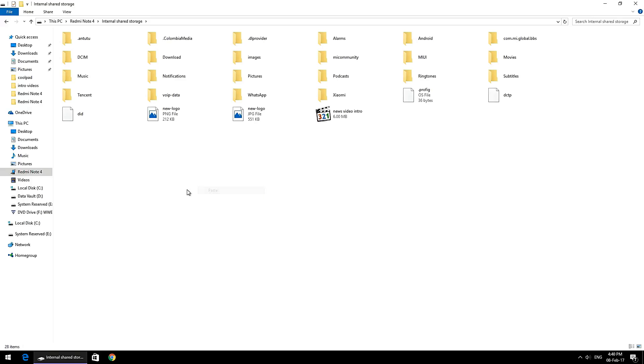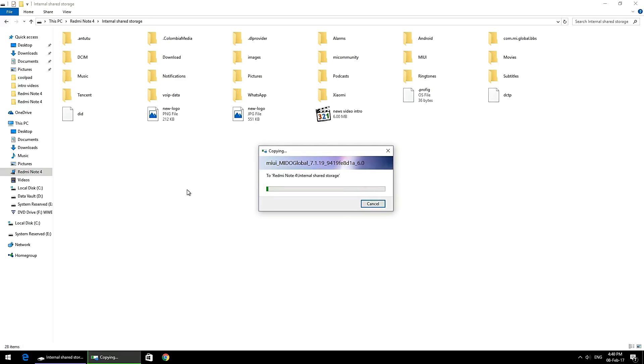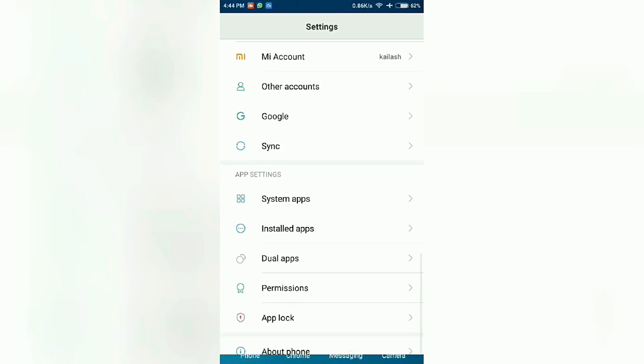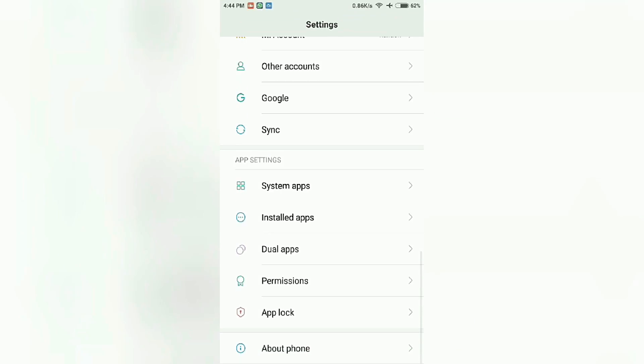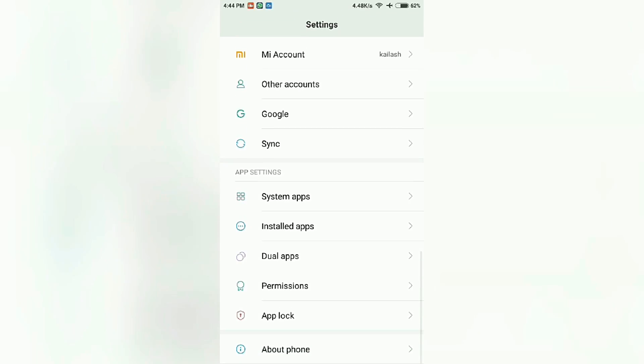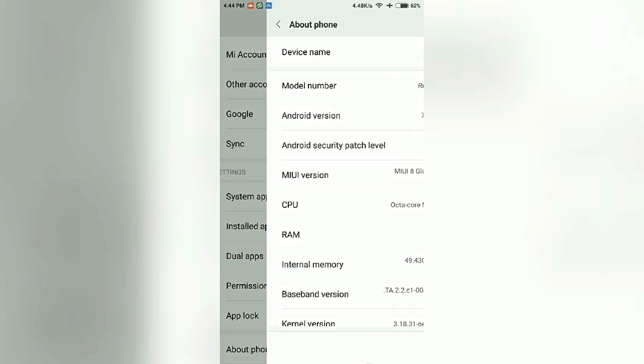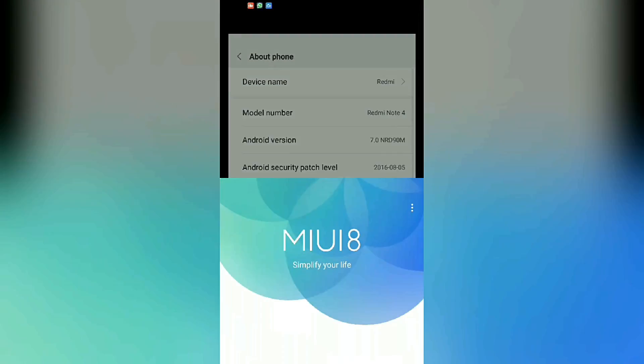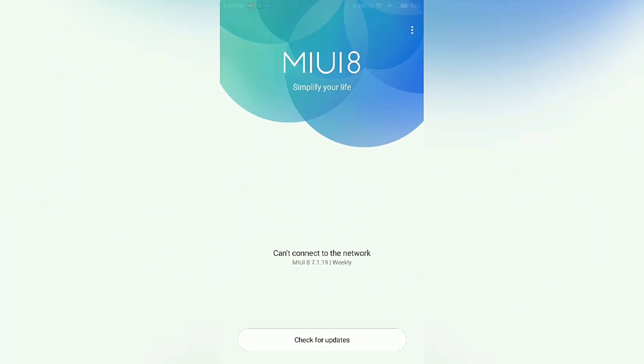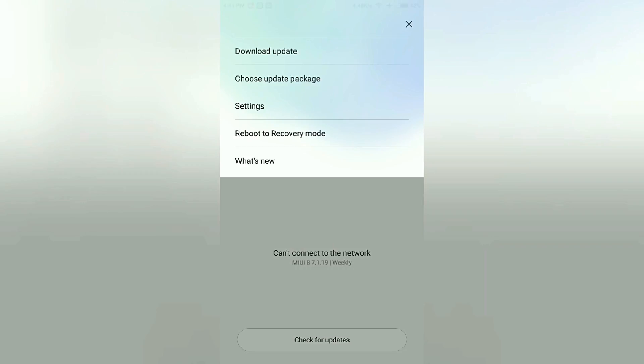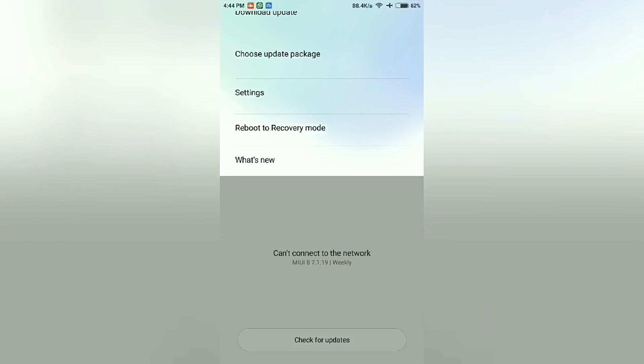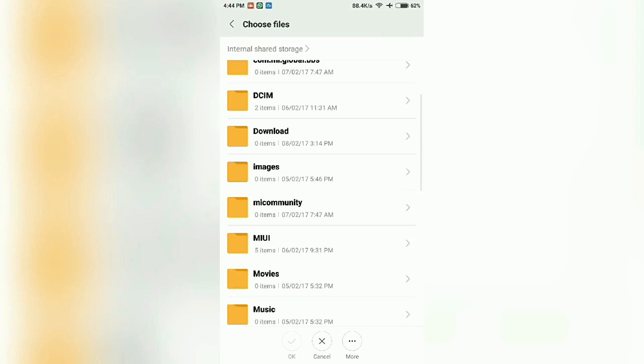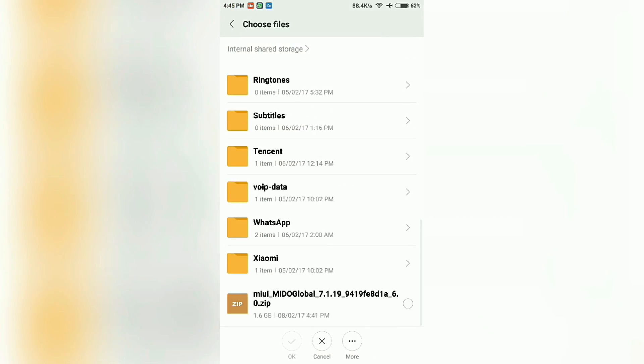Ensure you have at least 50% battery, then go to Settings, tap About Phone, and tap on System Updates. Once you click on System Updates, you will have three radio buttons at the top right-hand corner or the menu button. Tap on that and simply click on Choose Update Package.